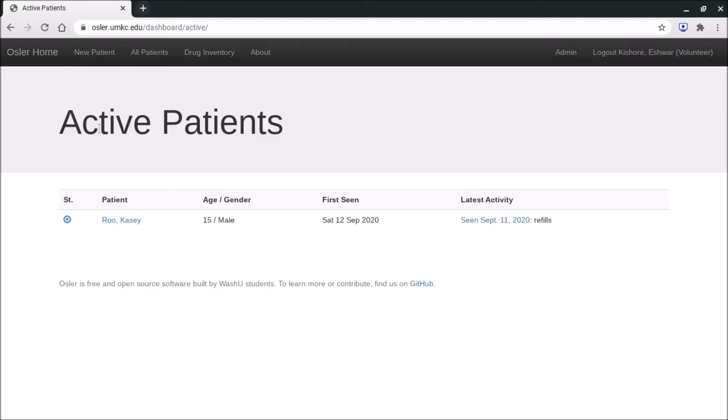The home page will take you back to the active patient panel. New patient is how our triage students or any students are able to create a new patient profile and start the intake process.